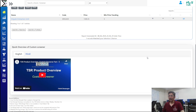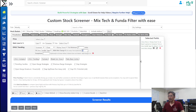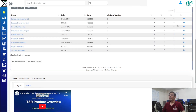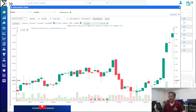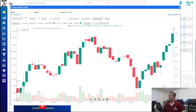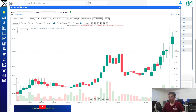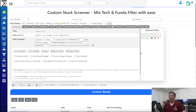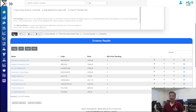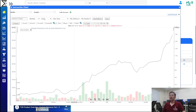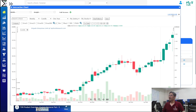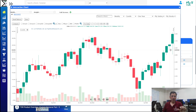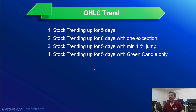Another option is filtering for stocks trending up for five days with only green candles — no red candles at all. Removing the percentage filter, we look for stocks with five consecutive green candles. Out of nine stocks returned, only two show exclusively green candles for five days. This way you can fine-tune or customize filters to your specific needs, and the results will appear accordingly.